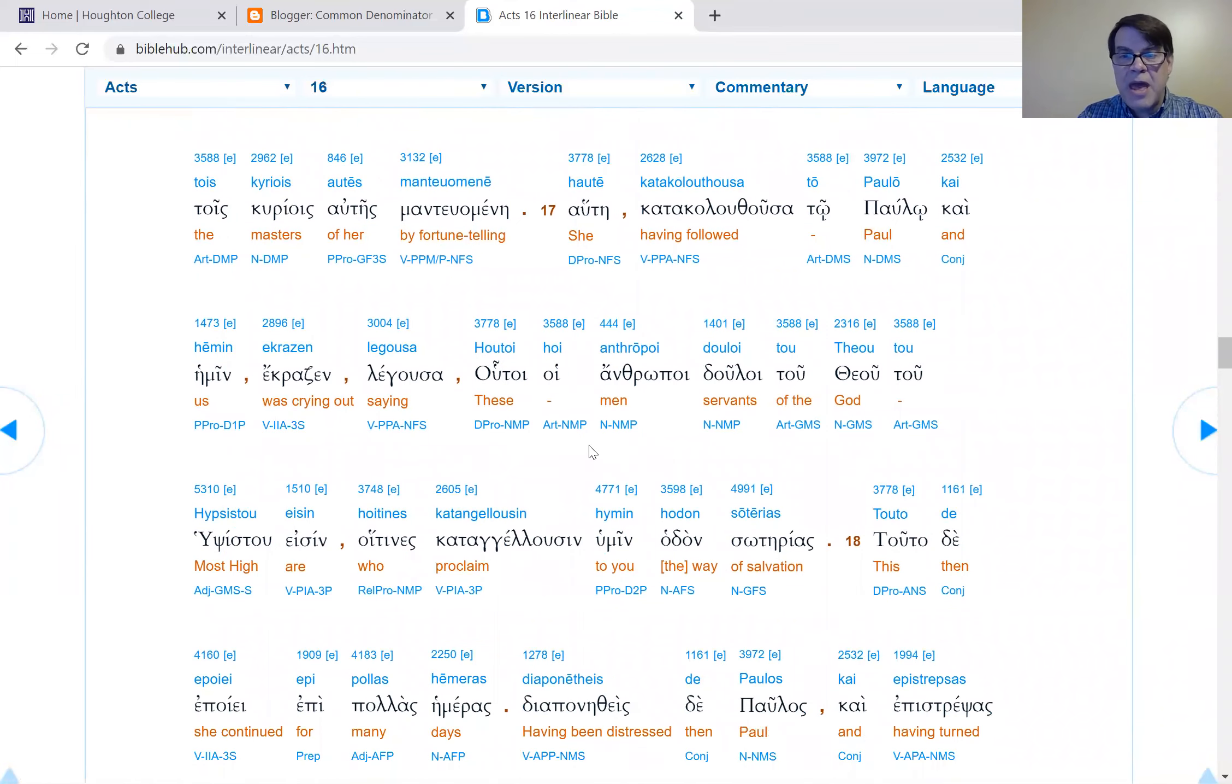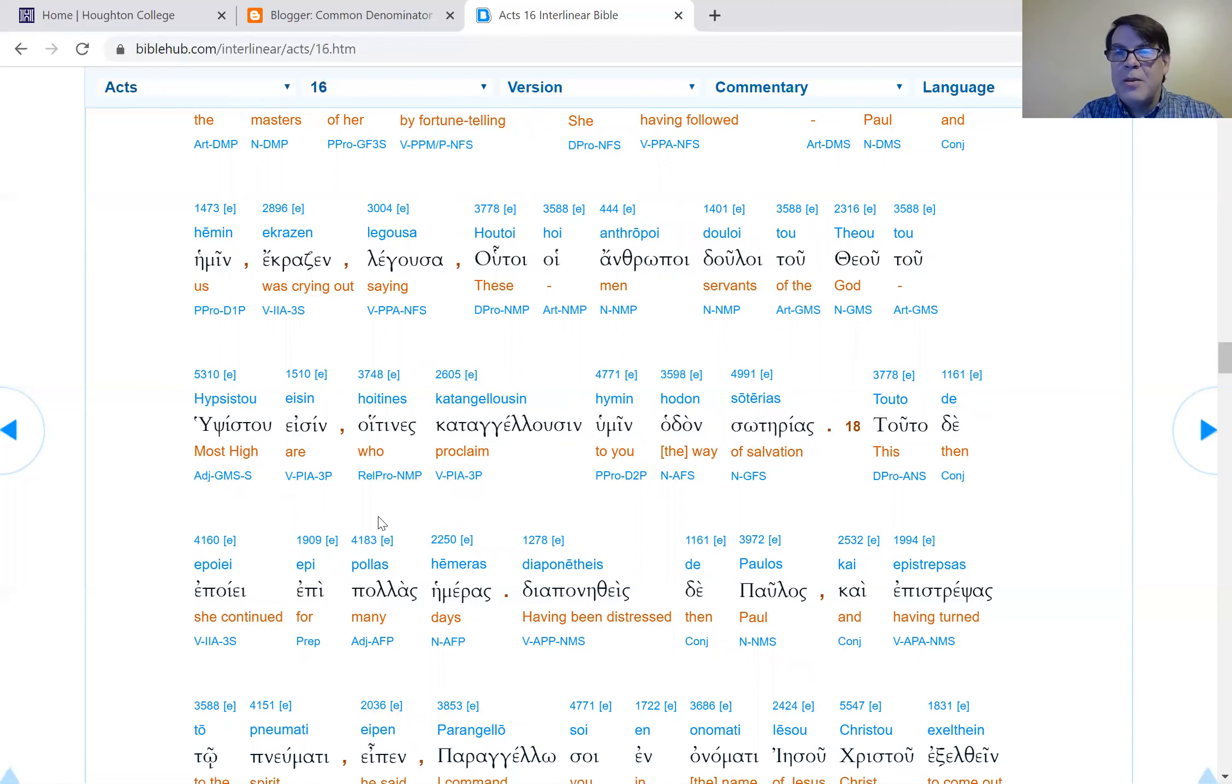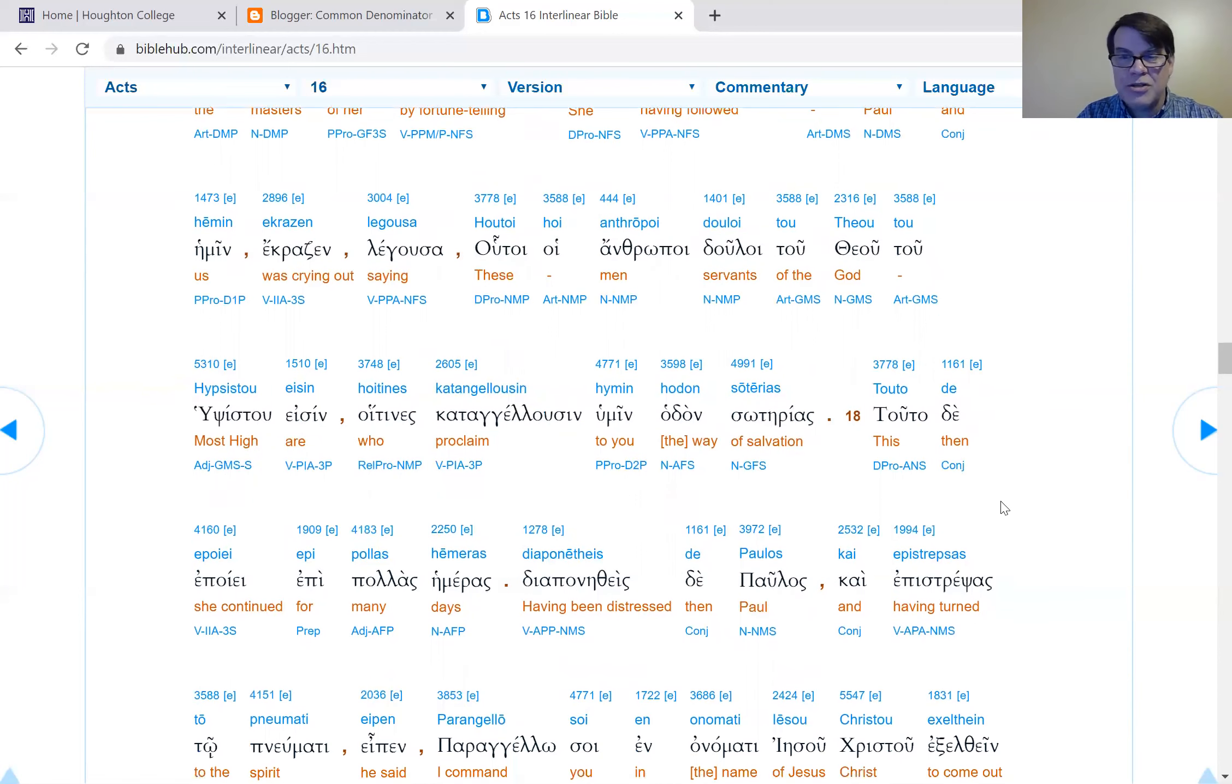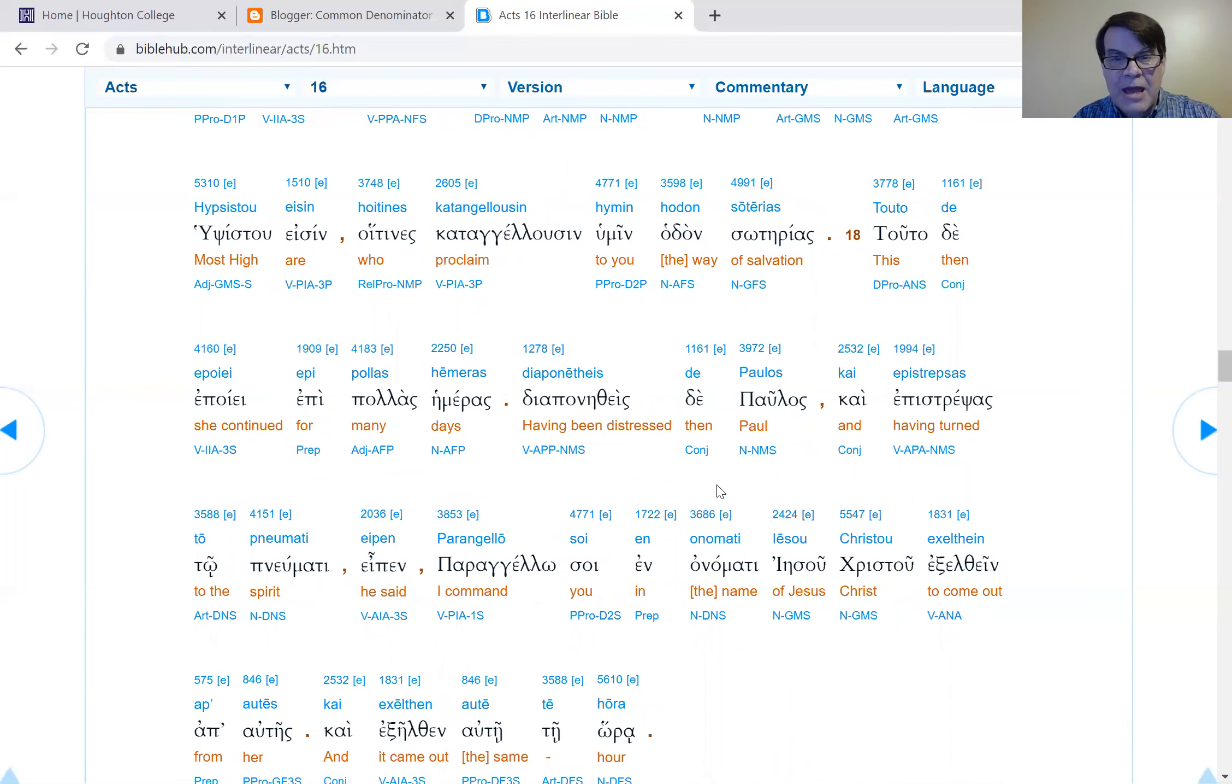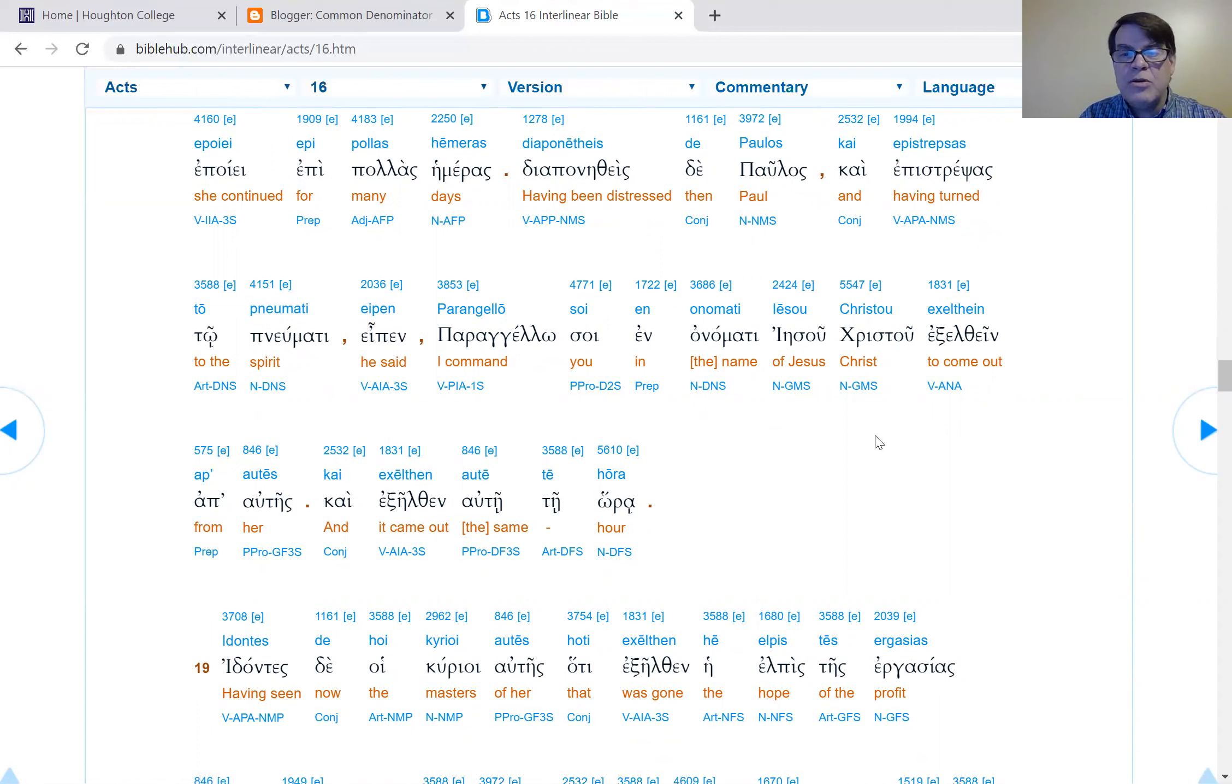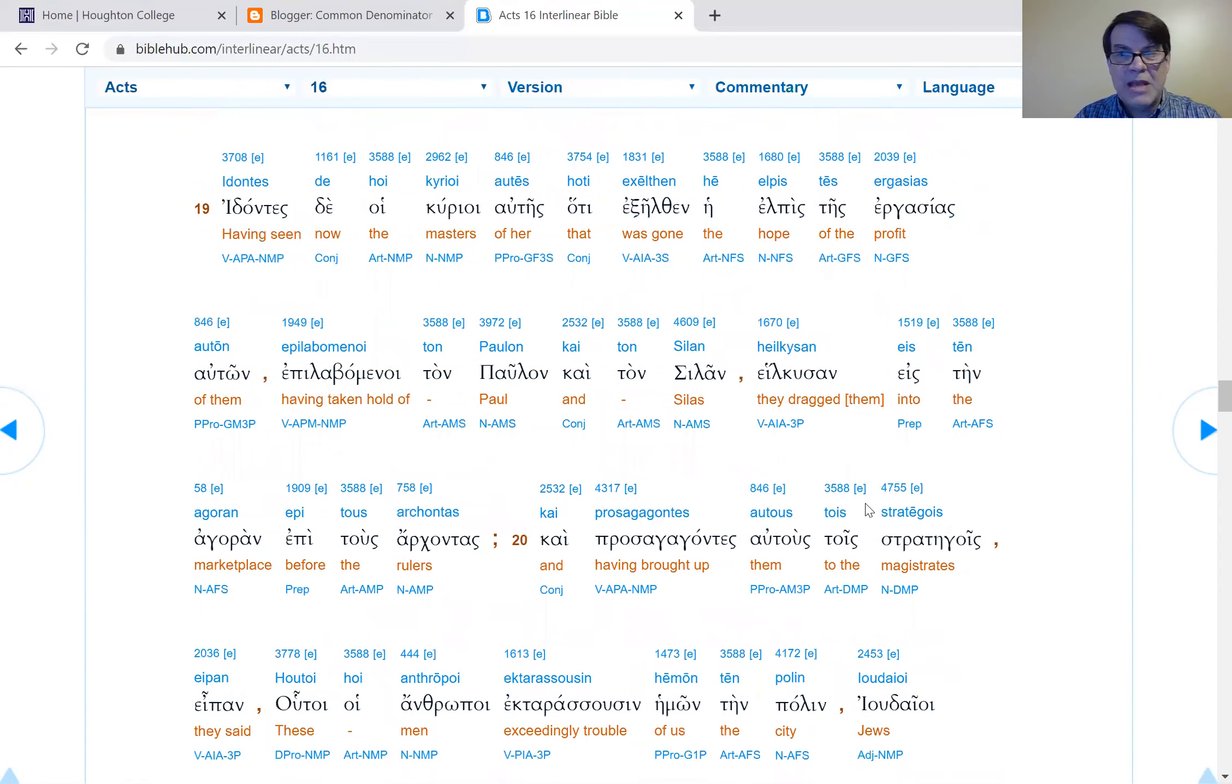She met us, who was bringing much wealth, much gain to her masters by telling the future. Verse 17: She, having followed Paul and us, was crying out saying, these men are servants of the most high God. The Greeks would have understood that to be Zeus, but a Jew would think most high God is Yahweh. They are proclaiming to you the way of salvation. Verse 18: This she was doing for many days. Paul, having been distressed, turned to the spirit and said, I command you in the name of Jesus Christ to come out from her. And it came out from her that hour. She's now in her right mind.